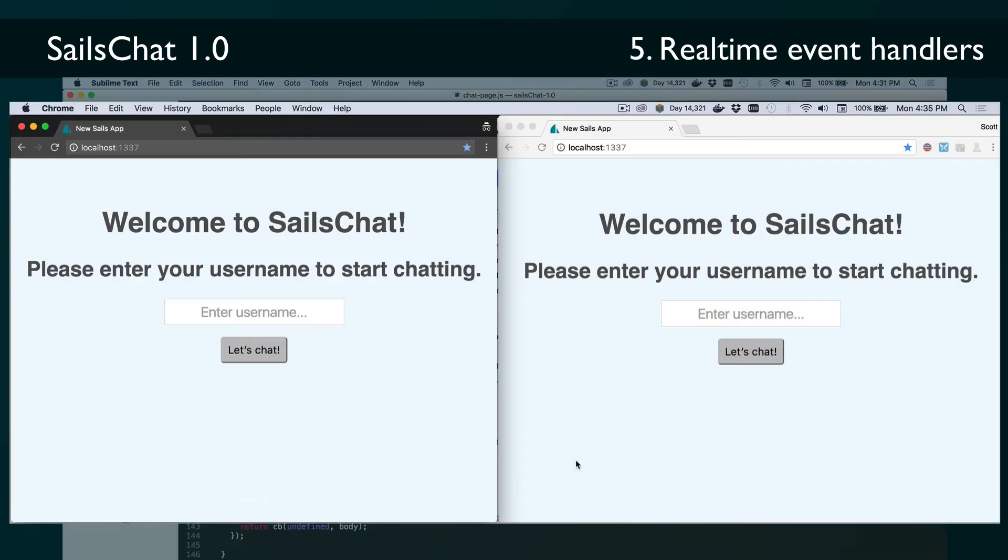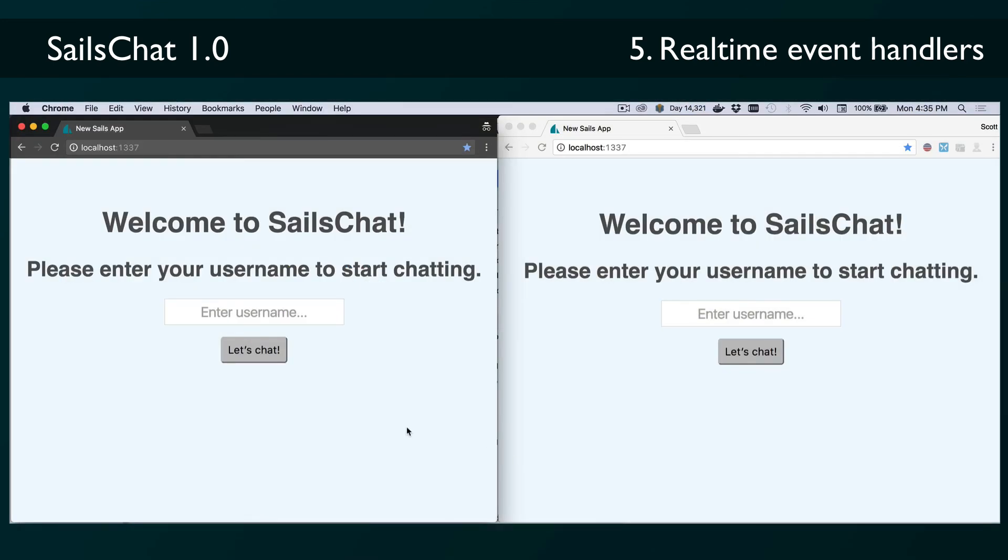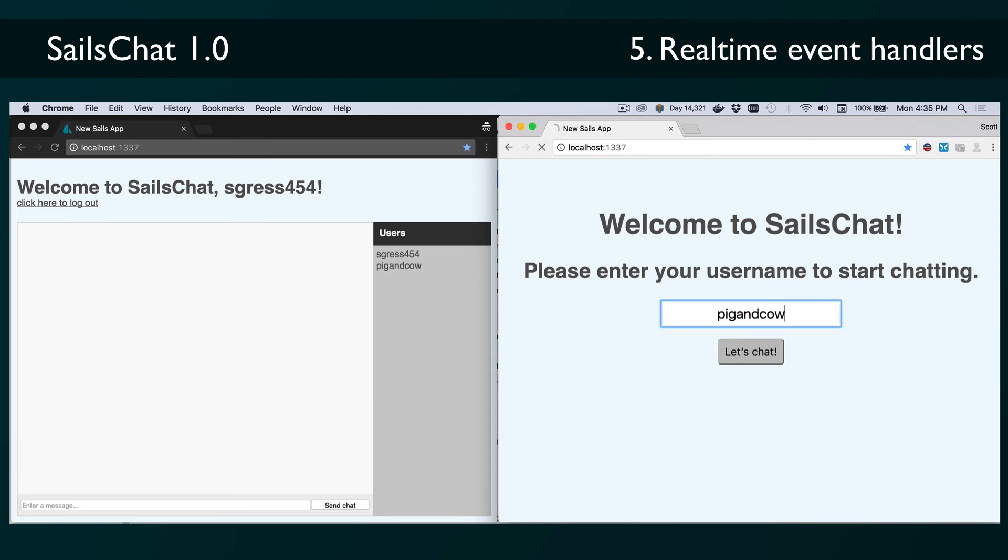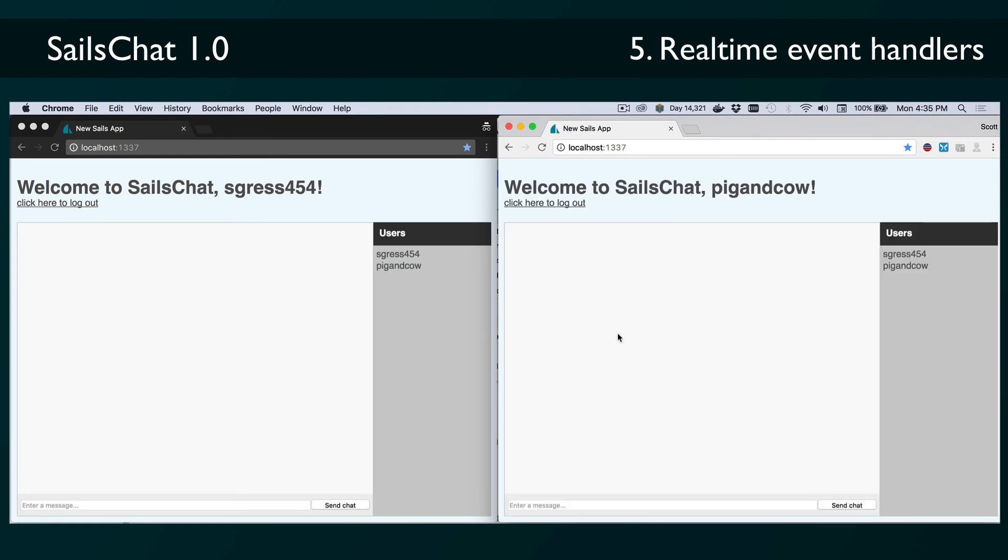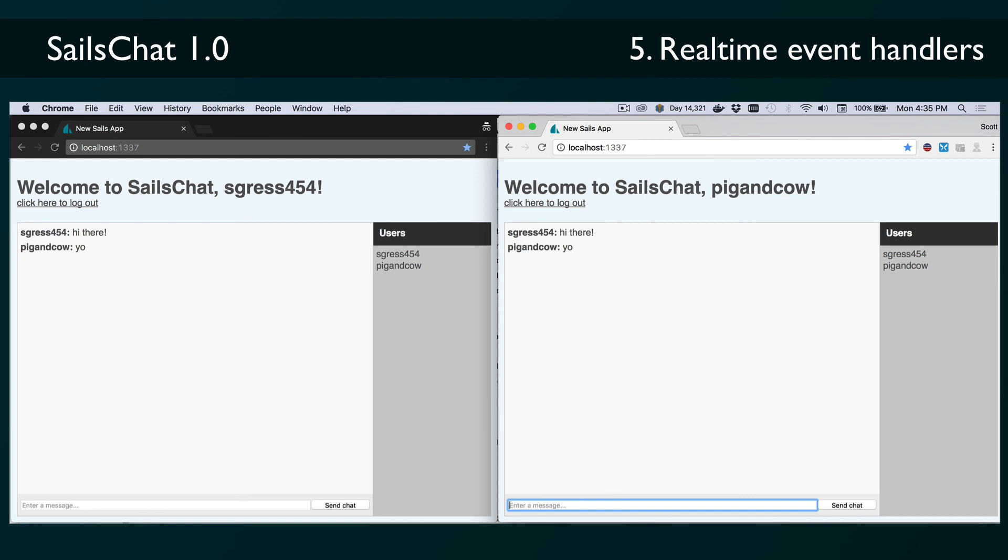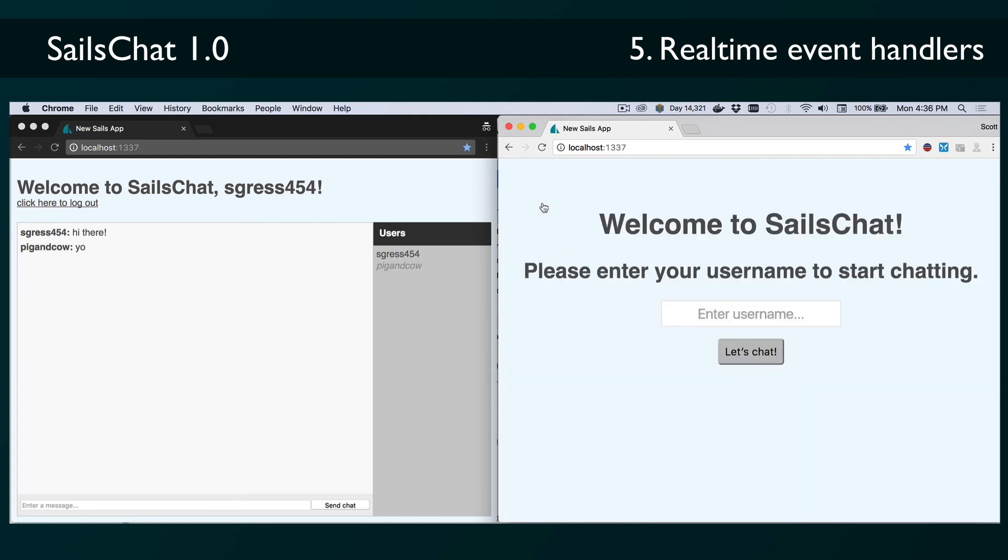So at this point, we can see if we have two tabs open and one of them is in an incognito window, we can create two users. And you can see how when the second user is created, it shows up in the list for the first user. And then if we log out of one of the windows, the user list of the other updates to show that the user is logged out. So this app is working pretty well, but if you've been paying close attention, you might have noticed a couple of issues with it.